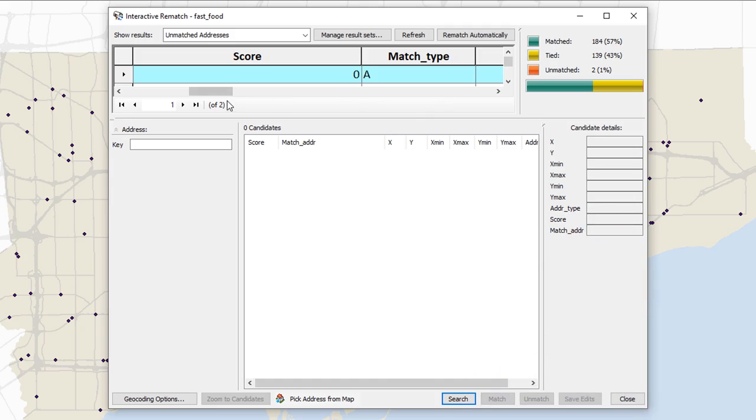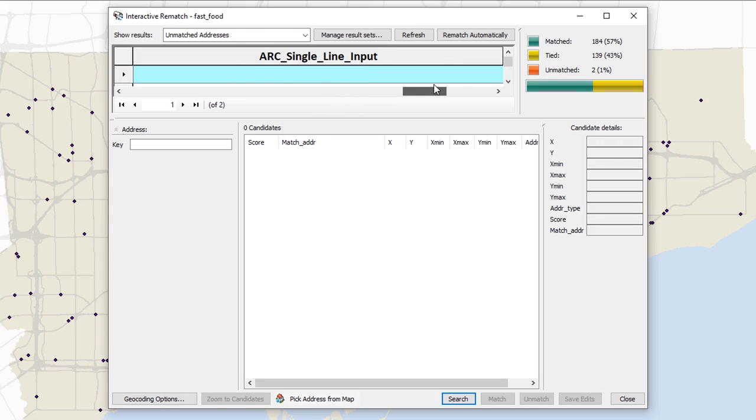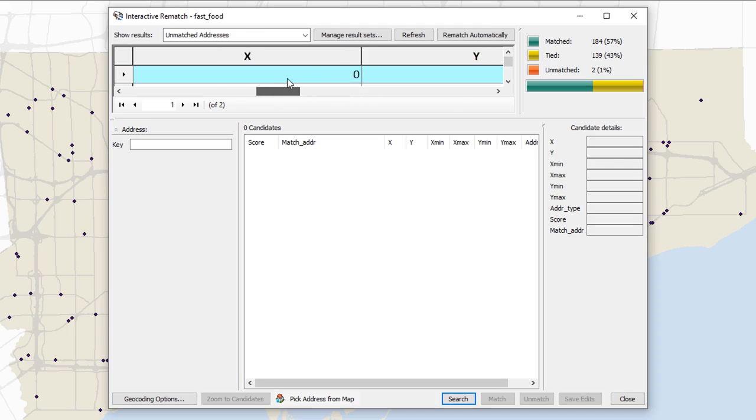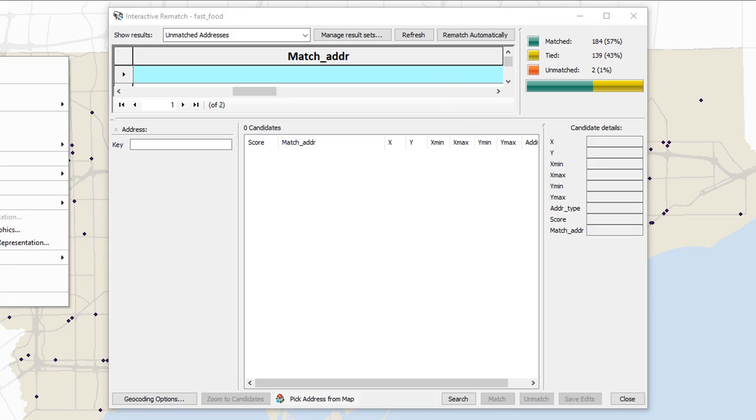If I keep scrolling to the right here, you'll see that we've got things like X and Y. It's all blank because nothing matched properly. And if we go all the way over to the match address, you'll see that it's blank. And so what that tells me is that there's something missing in that record. And let's have a look at the actual resulting table.